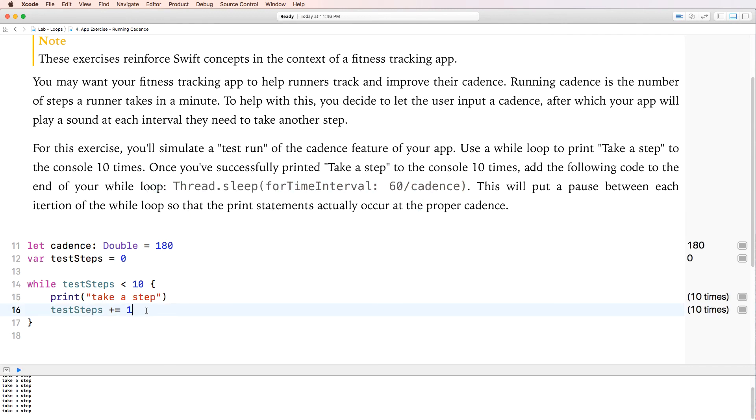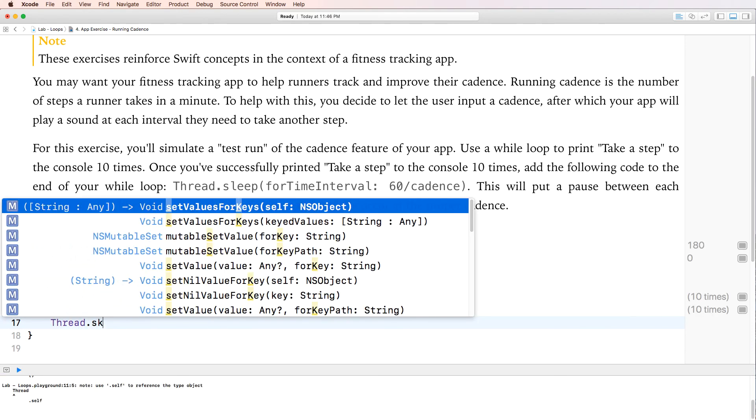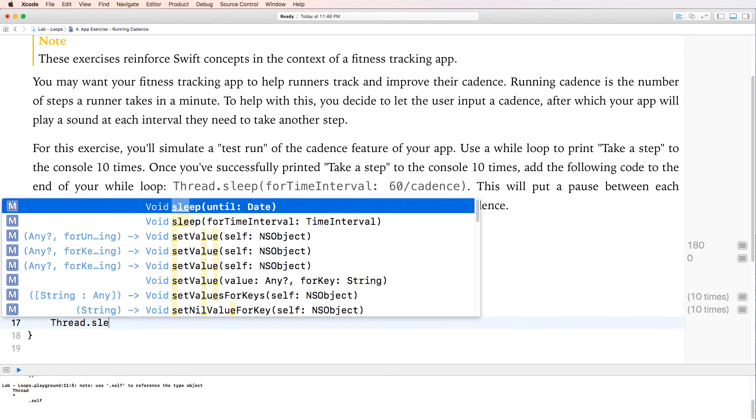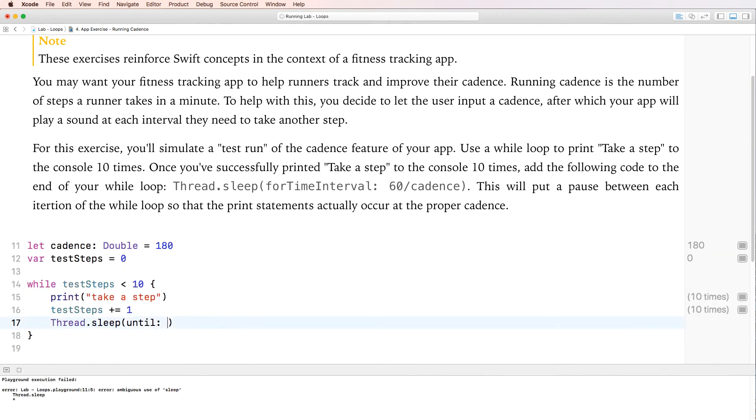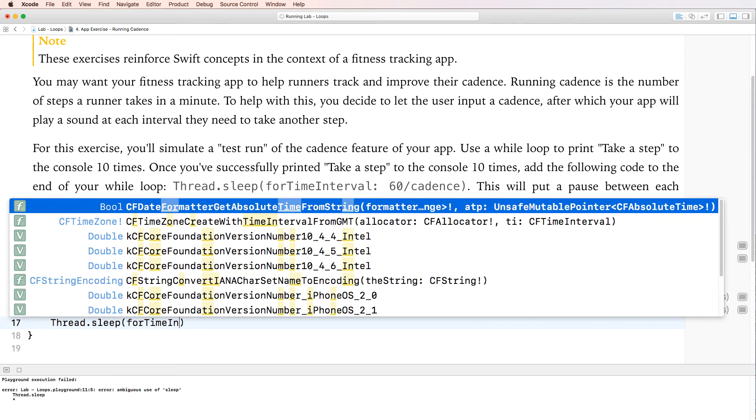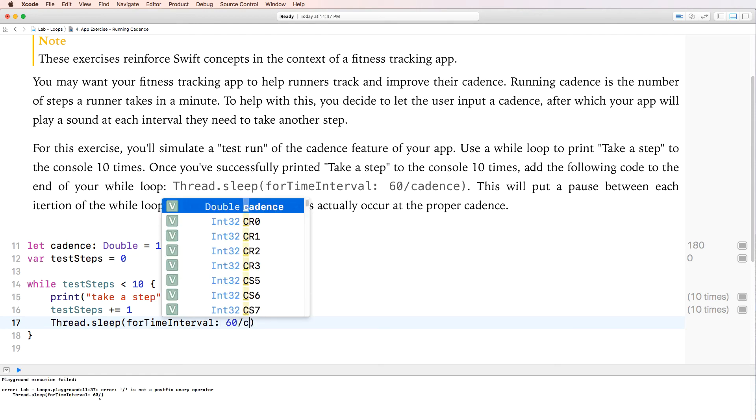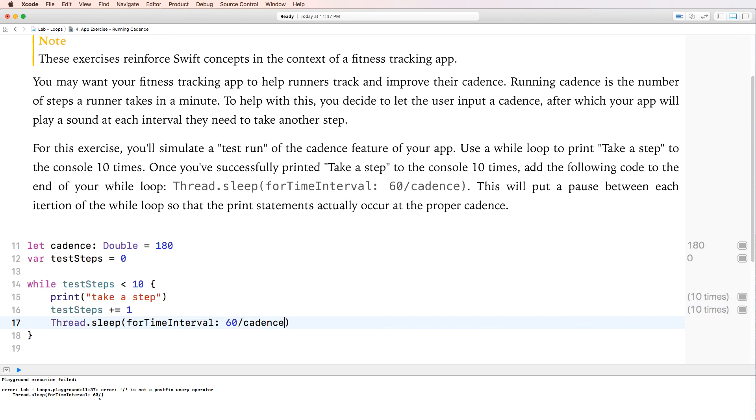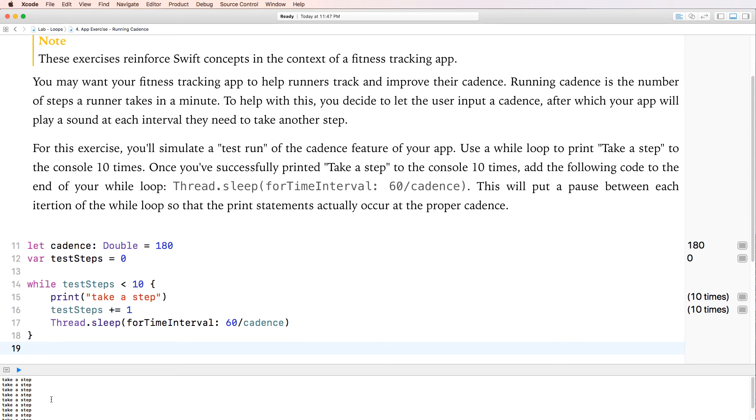Okay. So I'm going to go ahead and run this. And then it's going to take a step 10 times. So it took a step 10 times.